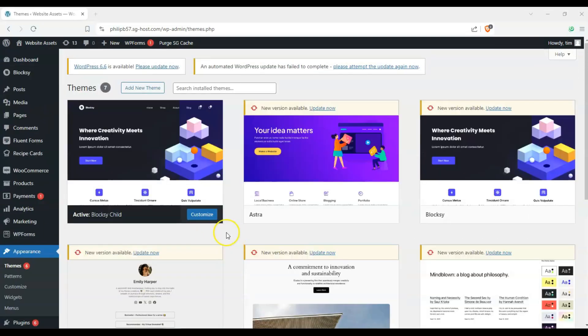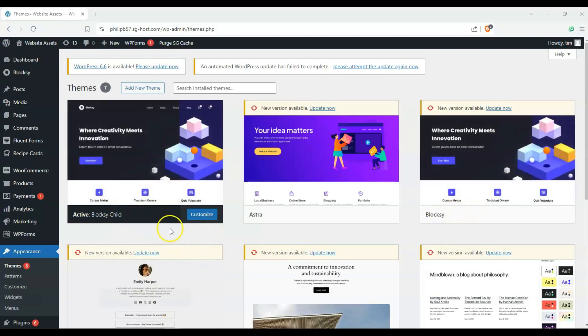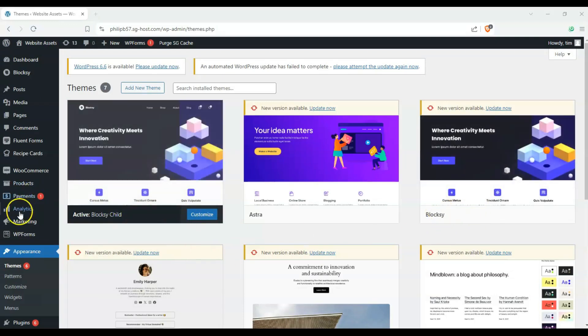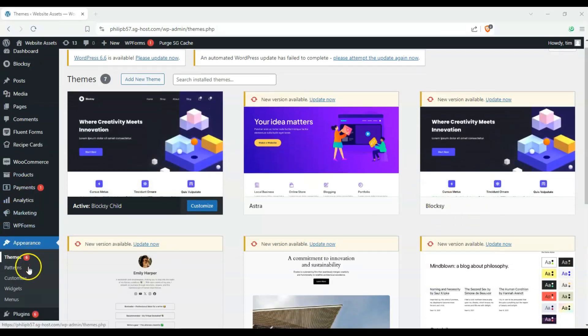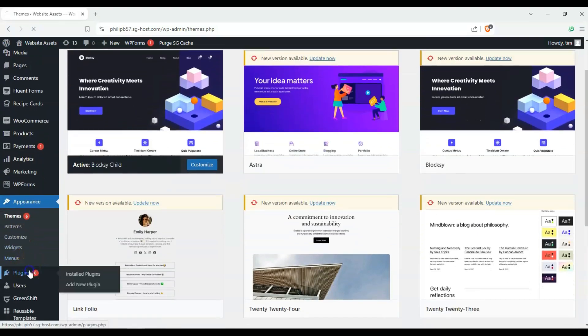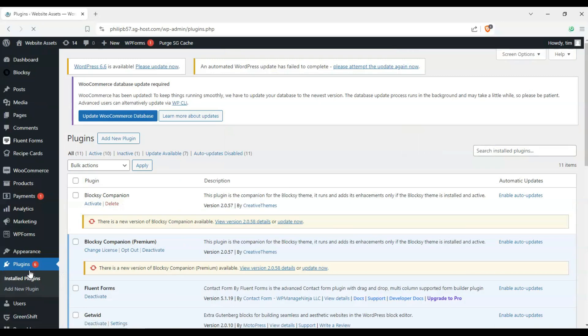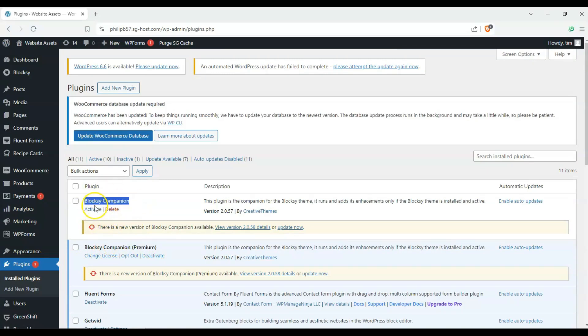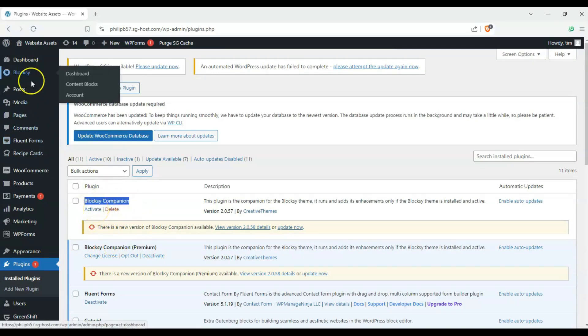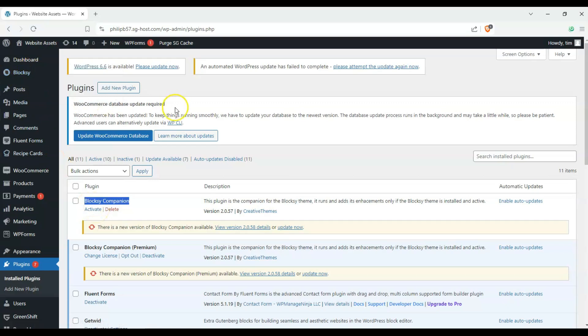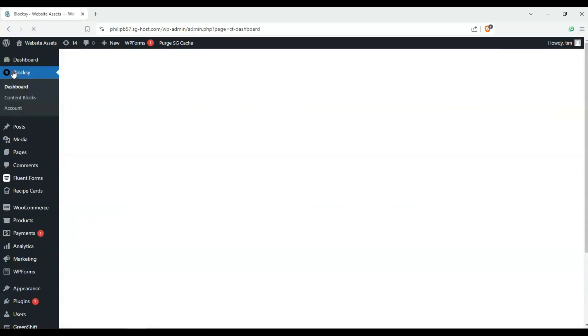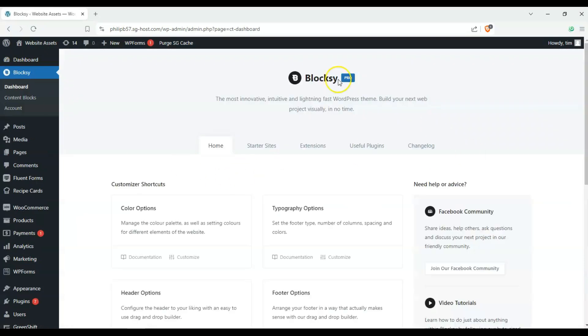Okay and you can see that we have our Bloxy child theme here installed and activated. Next we're going to double check our plugins to see that we have the Bloxy companion plugin installed and you can see that here it is activated because we have the premium one and if you have the free one make sure that your Bloxy companion is activated. And if it is actually activated you'll get this tab here that says Bloxy and you'll have this whole dashboard here that you can use.